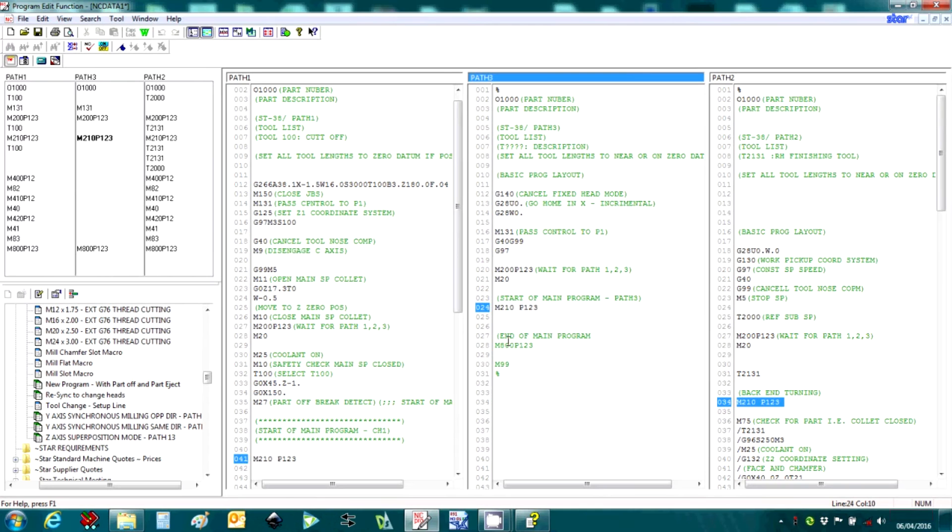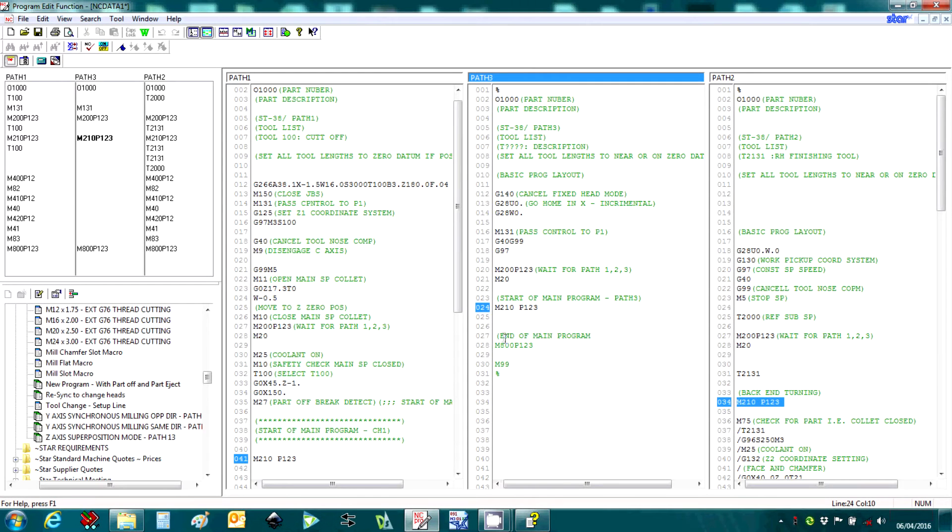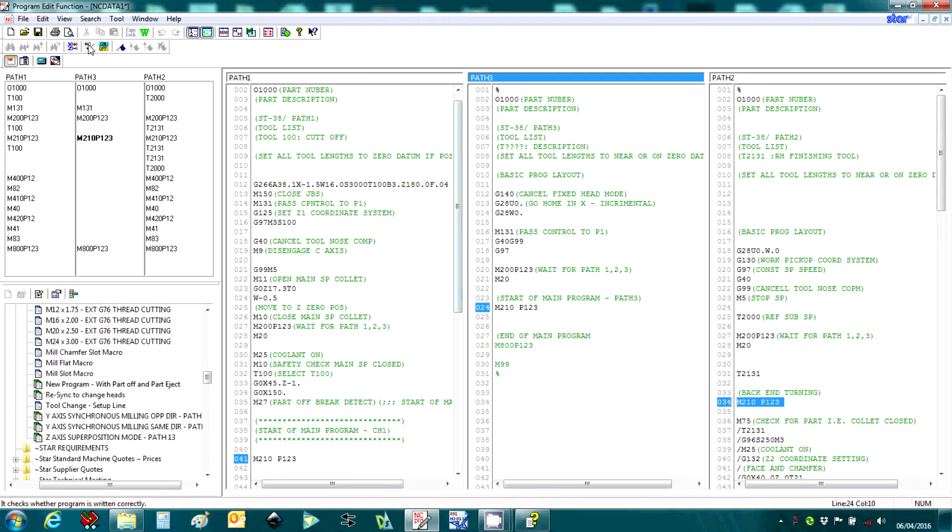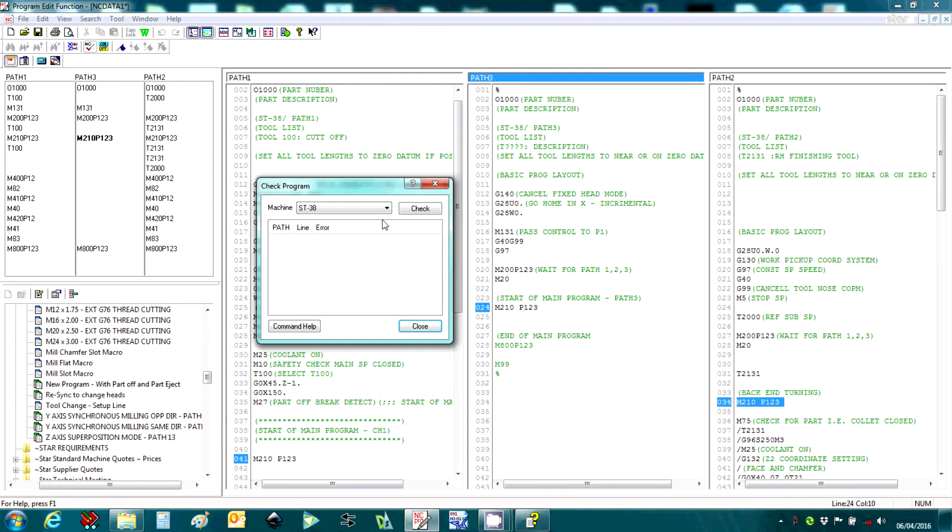The NC check button is useful for checking program syntax. If there are any basic typing errors in the program, these are highlighted and easily changed.